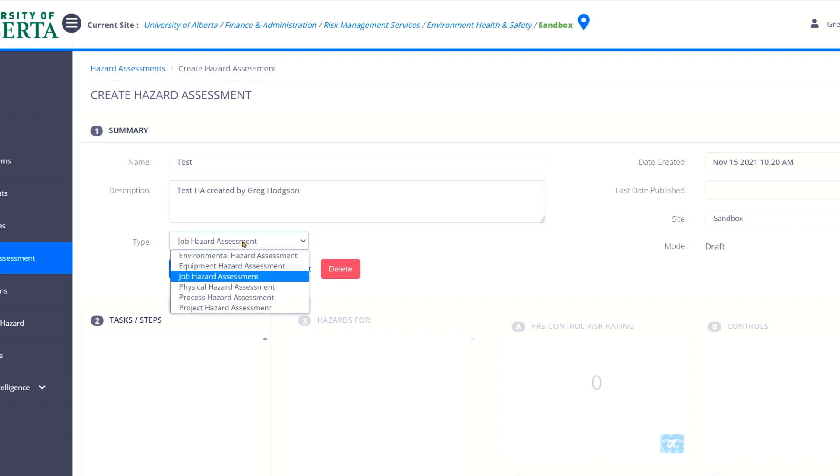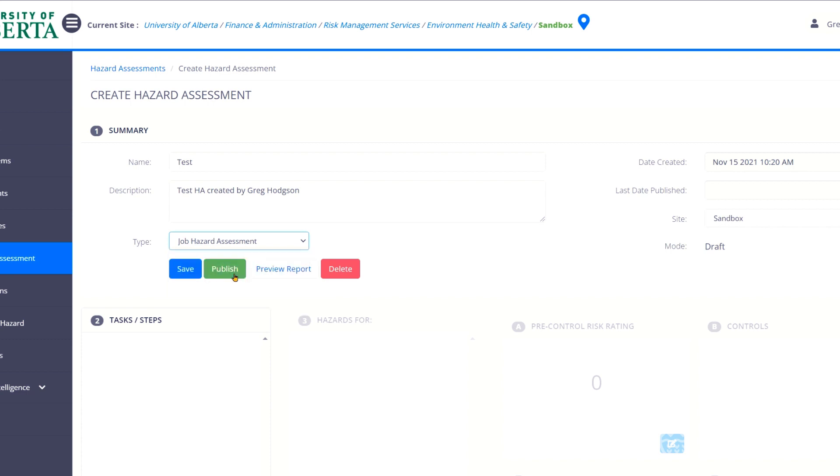And then you can select the type of hazard assessment. Typically we use this job hazard assessment. But maybe you're doing hazard assessment on a specific piece of equipment, a specific project that you're doing. You can select these. It doesn't change the process at all. It's just a note for you on what exactly we're assessing. So I'm going to leave this on job hazard assessment.